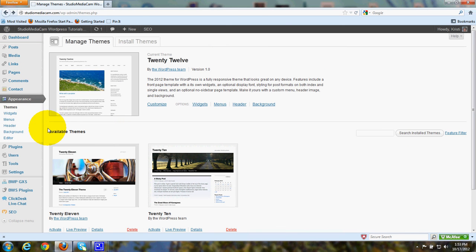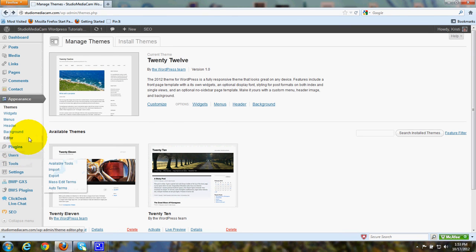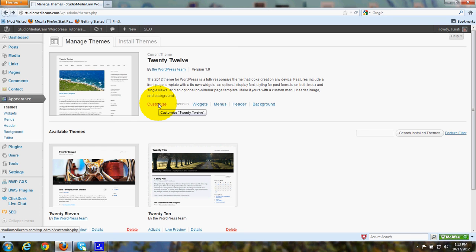Of course, you have menus, header, background, and so on available over here too. But this is a handy customized tab. It makes it easy and convenient to customize 2012.